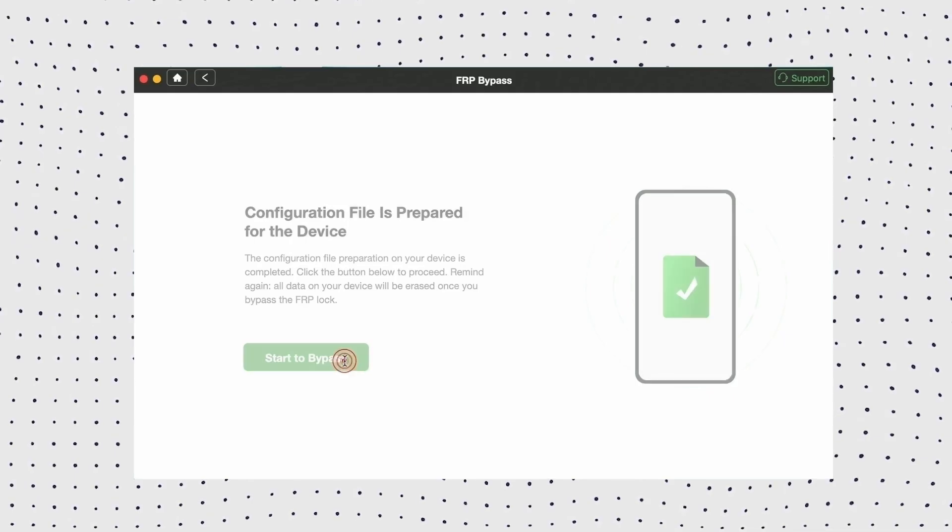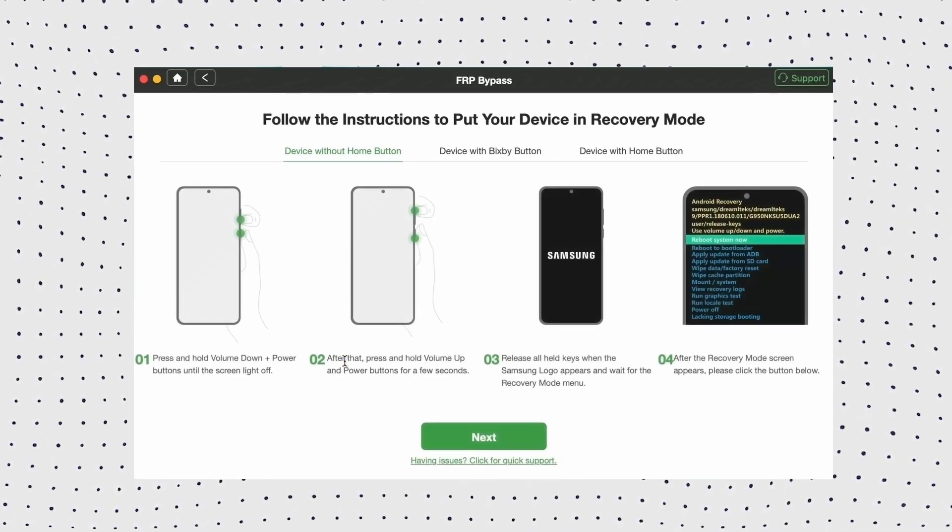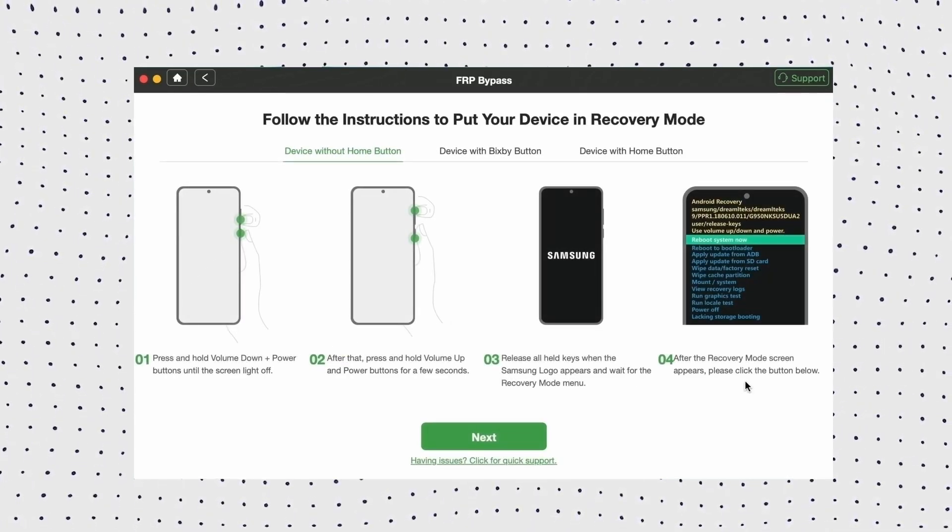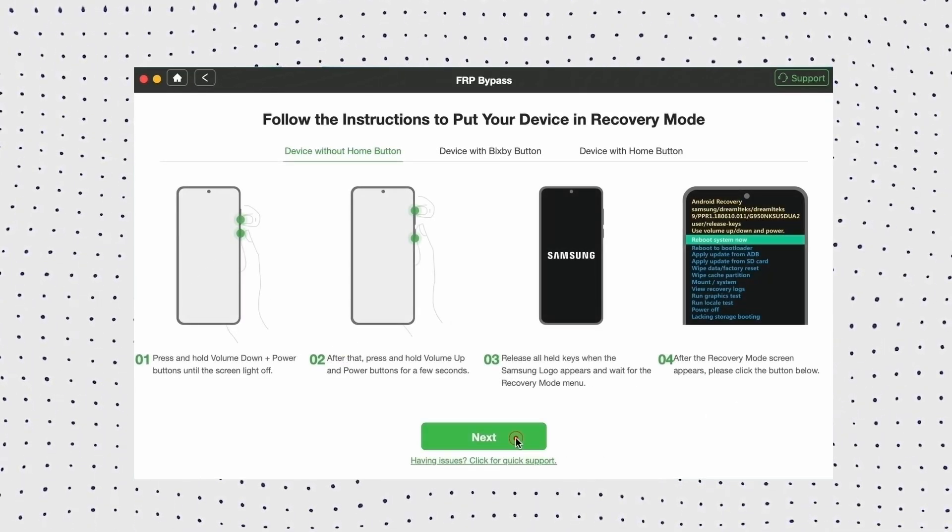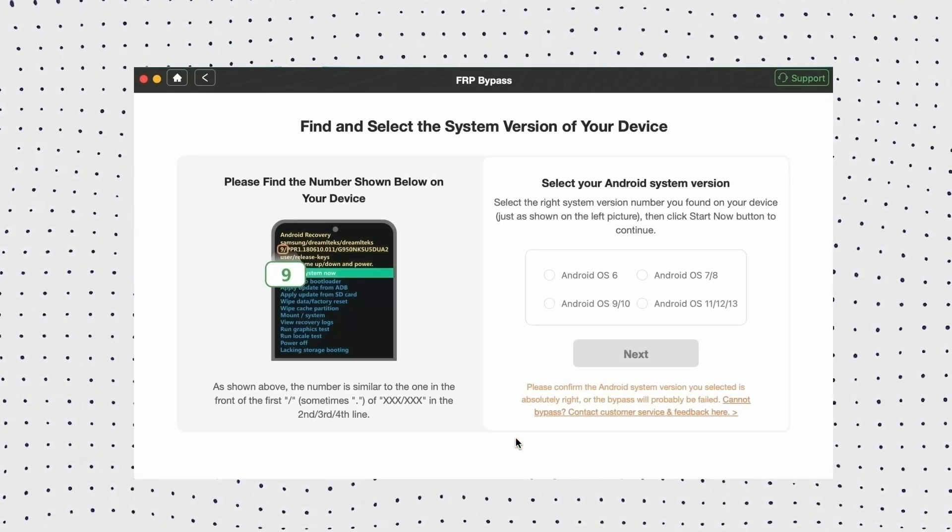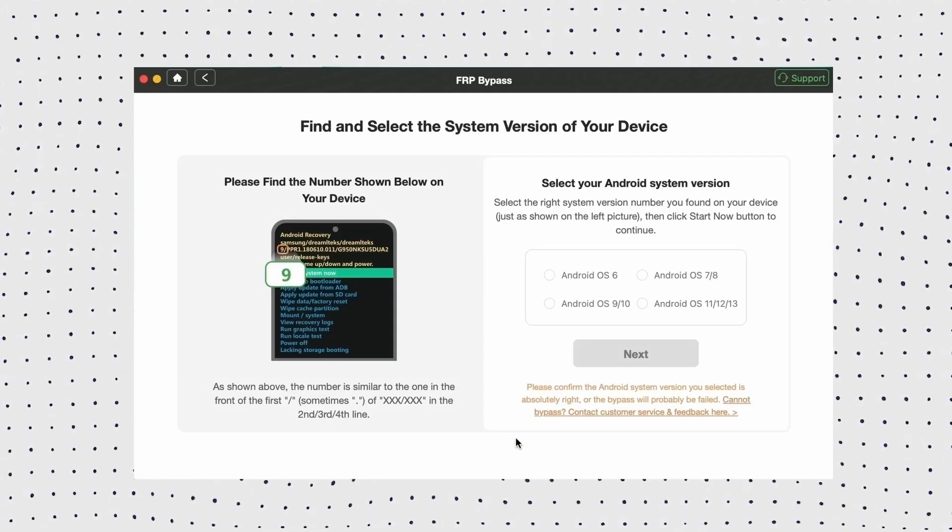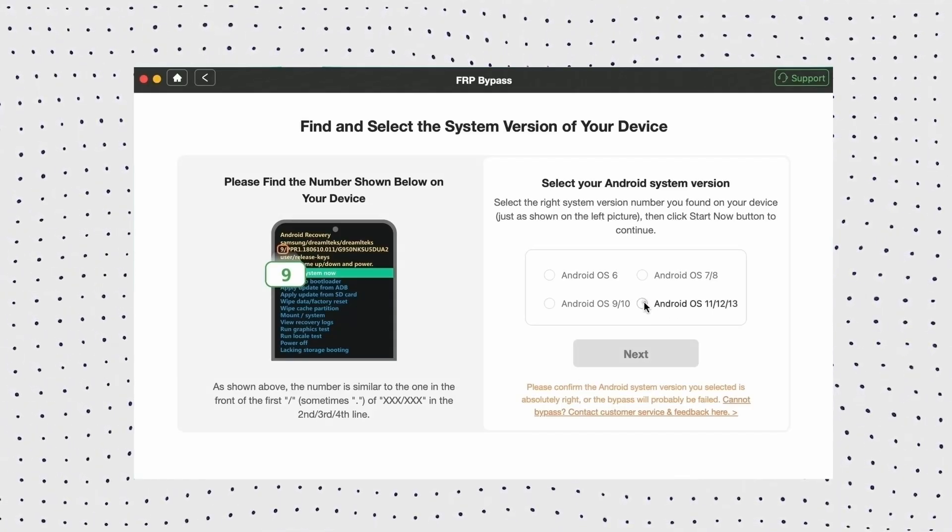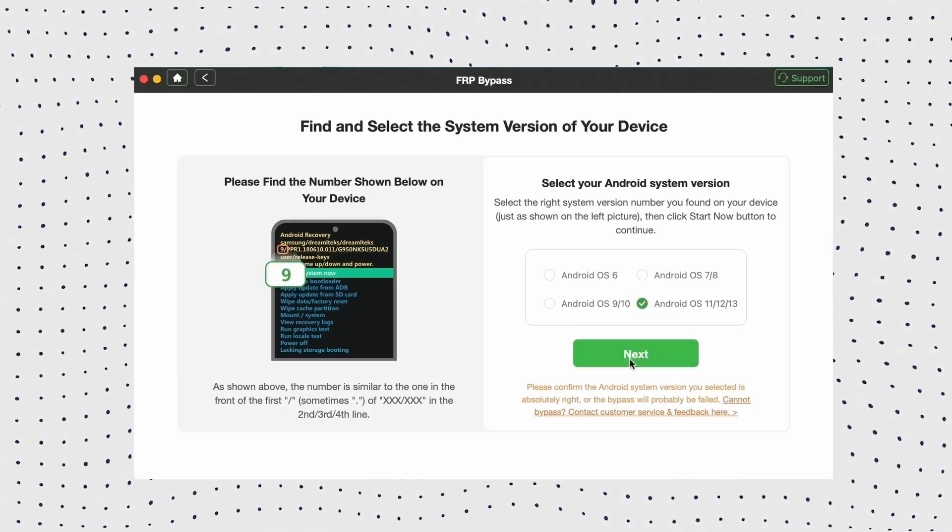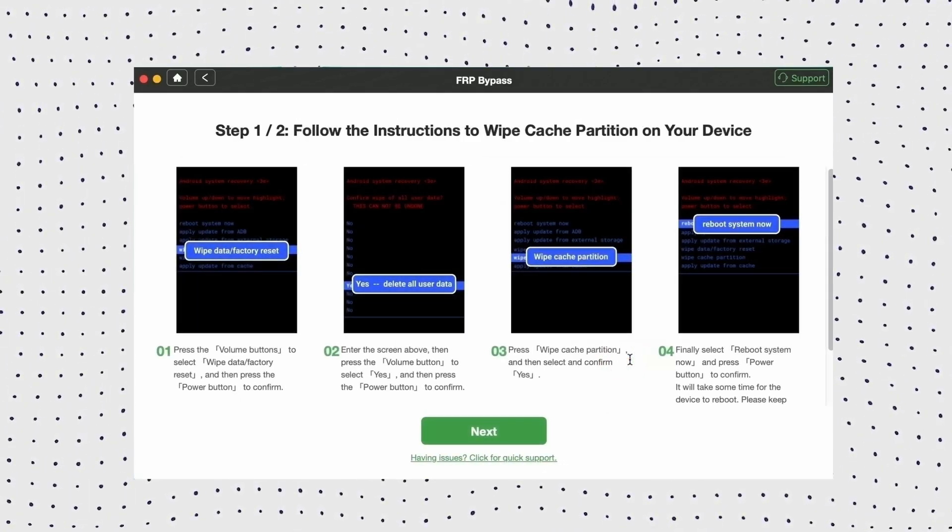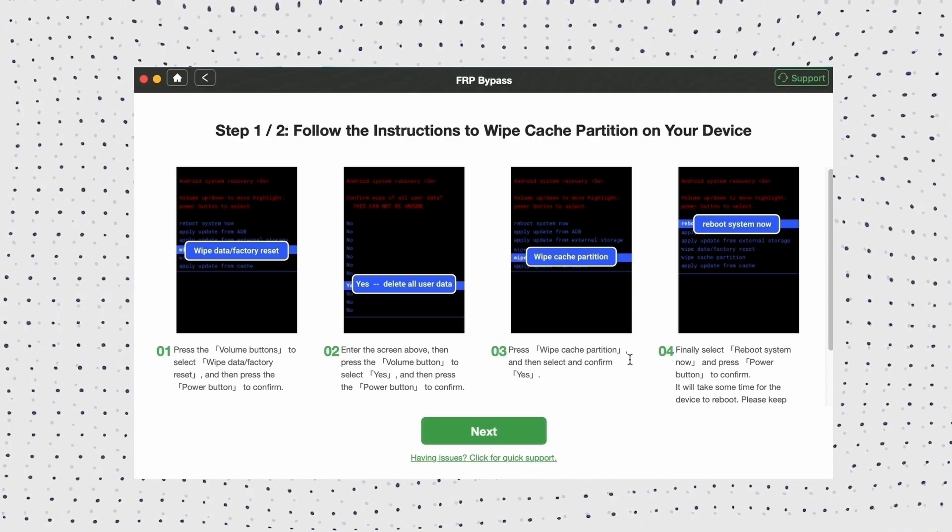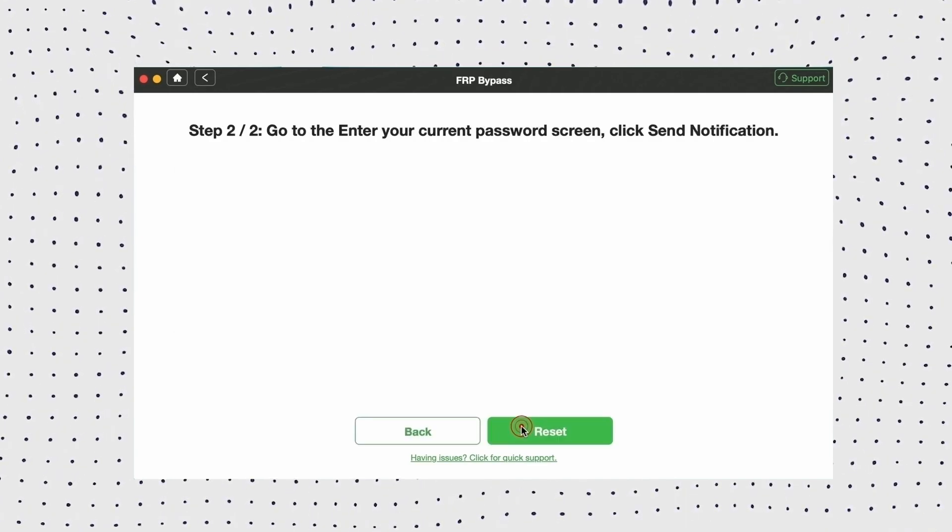Now click the start to bypass button, then follow the instructions shown to put your phone in recovery mode and get your system version. Then hit the next button.